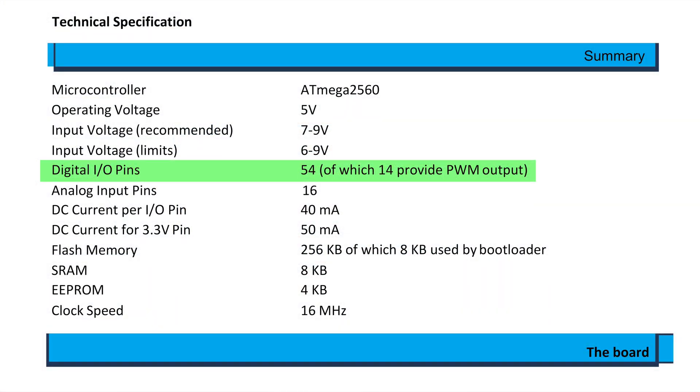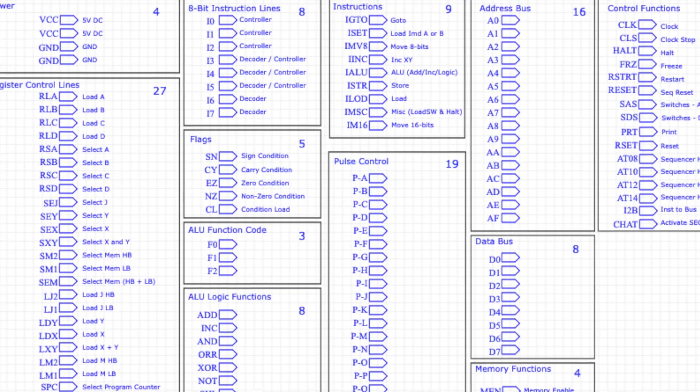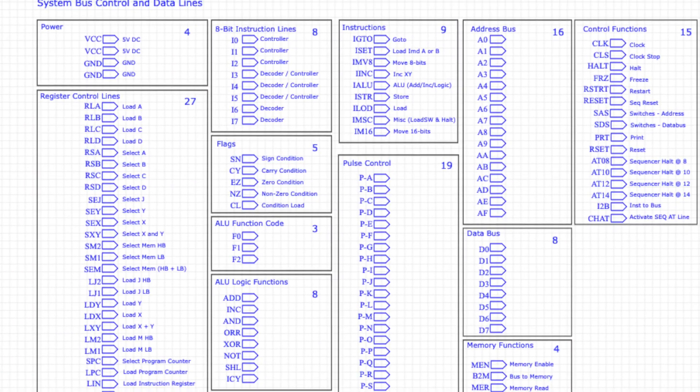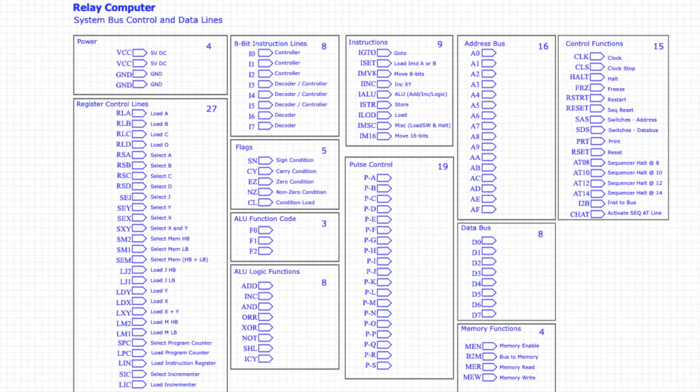And I went with this board because it has the highest number of input output pins, which is important since I want to be able to test the large number of control, data and address lines on the relay computer.